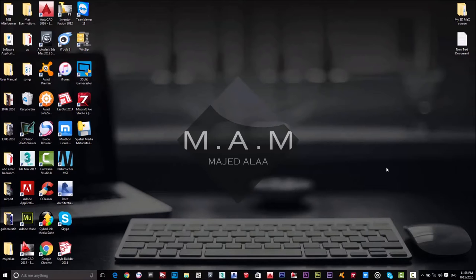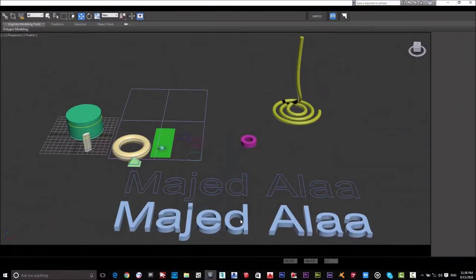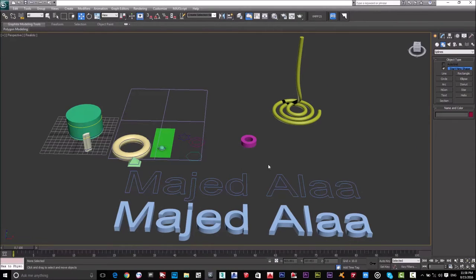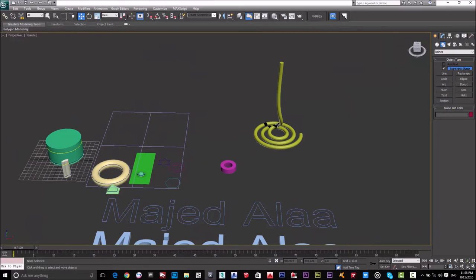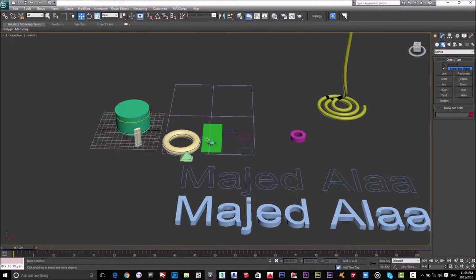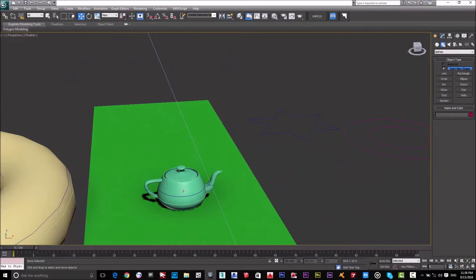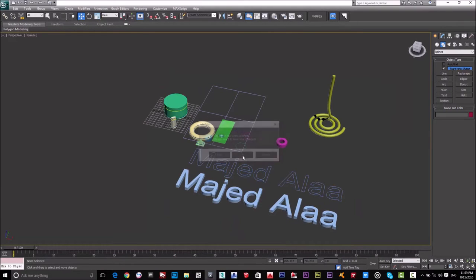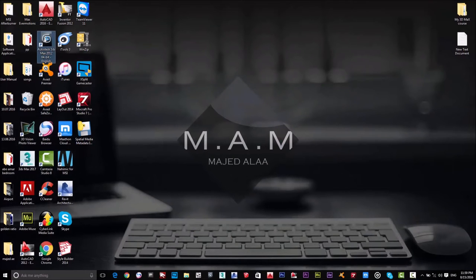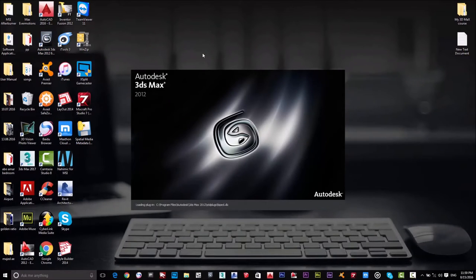Hello guys, welcome to the third lecture of the 3D Max tutorial course. Today we are going to start with geometric shapes and 2D shapes. By the end of this lecture, we'll be able to convert 2D shapes to 3D, make sections in 3D Max, and more. Let's start with a new project — I'll go to 3D Max 2012.